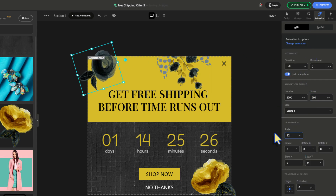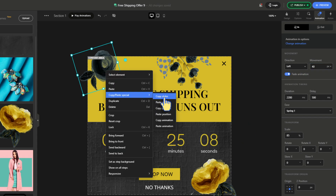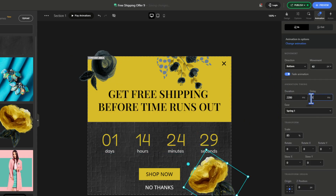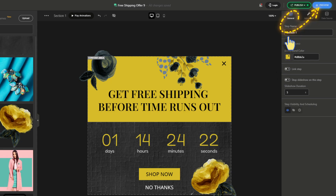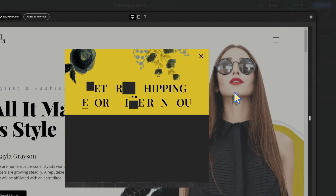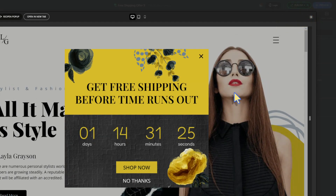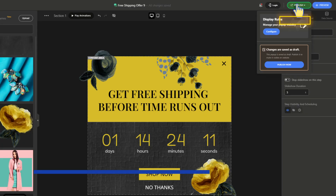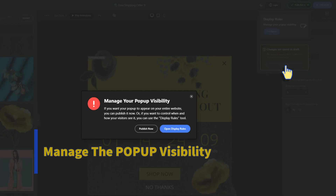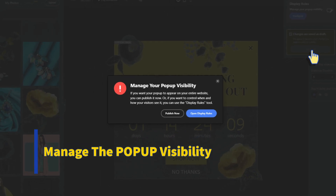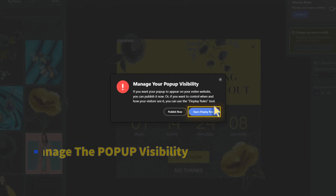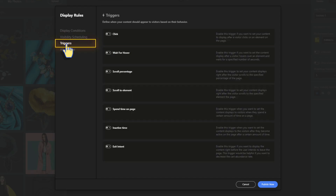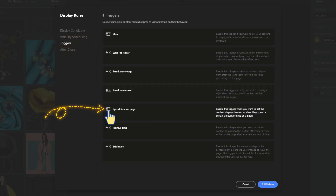Let's preview the result — that looks cool! Now let's publish it.